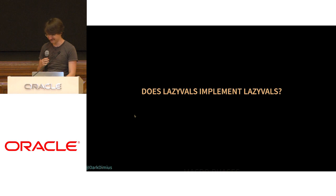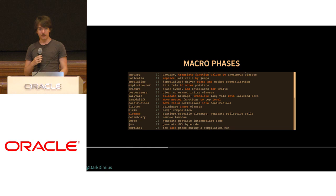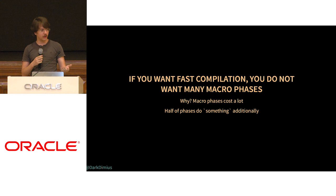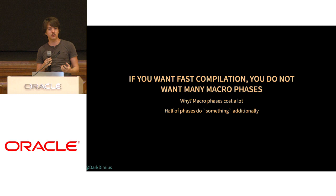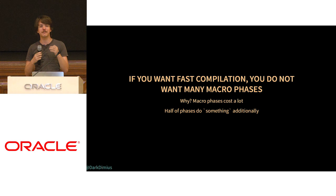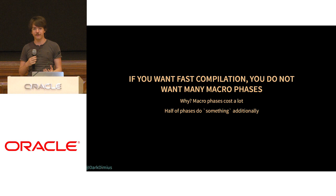Standard Scala compiler has 25 phases. The problem is every time you introduce a macro phase, you introduce all this traversal of the tree and creation of a new tree. It costs you a lot in terms of compilation time. To save on compilation time, you will want to reduce number of macro phases. You will start joining independent transformations together, and then you'll have a maintenance cost for it.